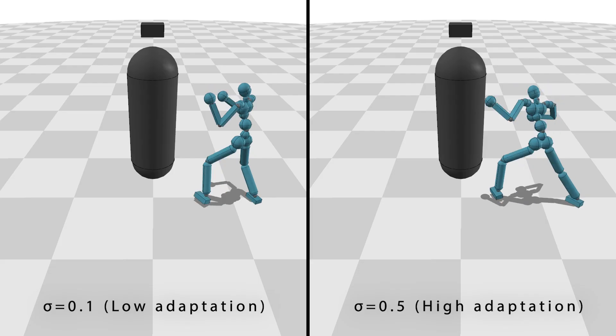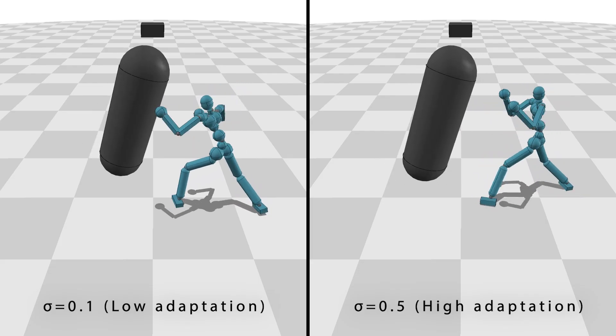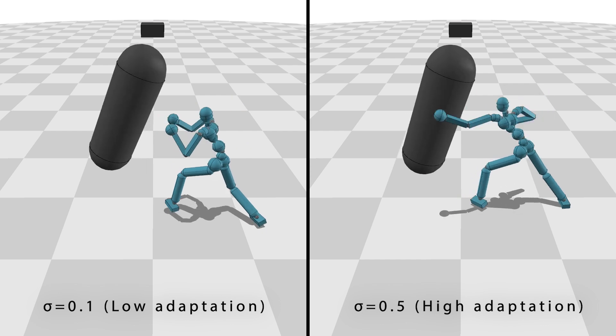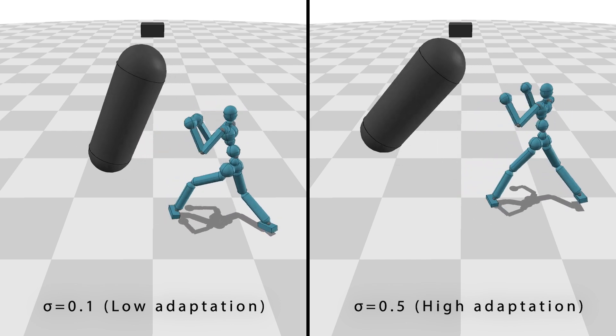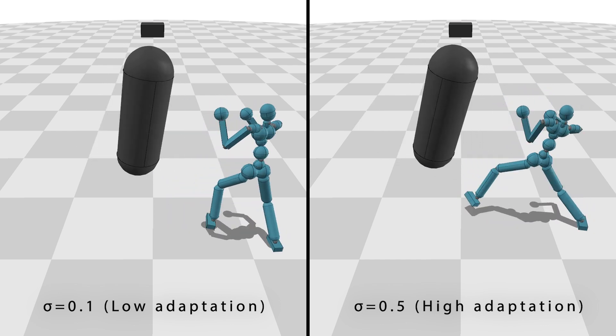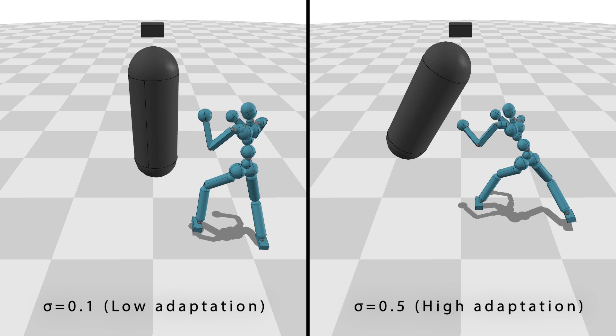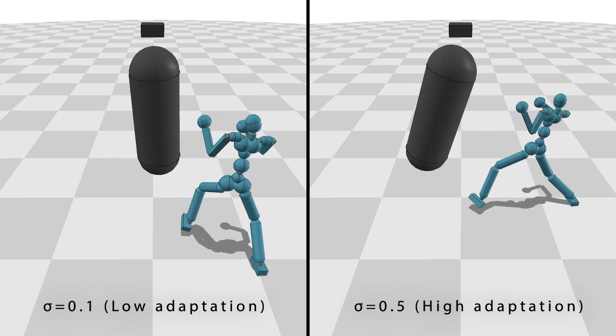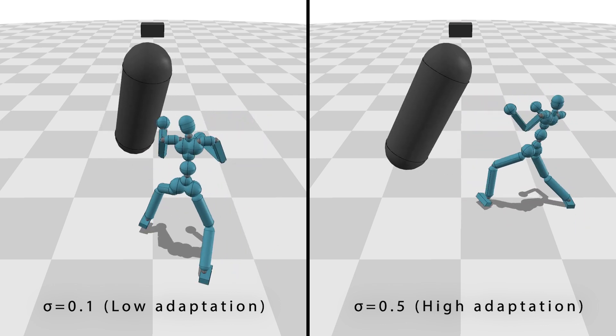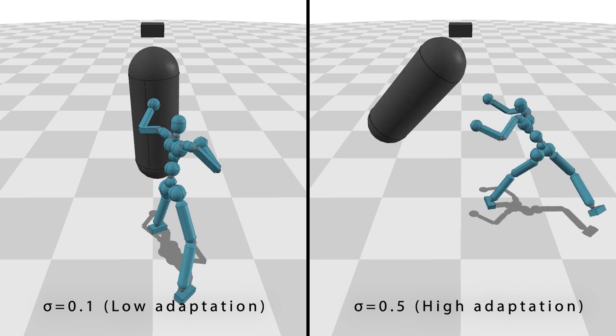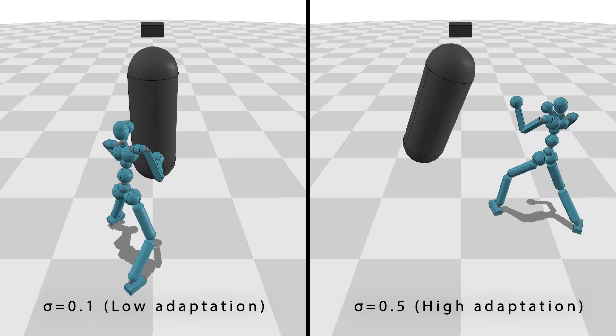Users can tune the degree of adaptation according to their preference while learning a controller that includes a helper branch. When a user chooses low adaptation, the controller better retains the original style from the input dataset at the cost of absolute performance in the new environment. When high adaptation is allowed, we see the opposite.